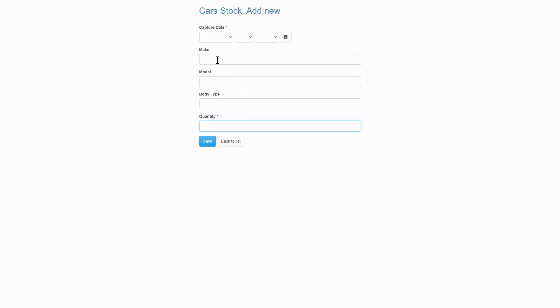First, we need to add a drop down selection to the make field. And secondly, a drop down select to the model field. The available values to select from in the model field will be dependent or change depending on the selected value in the make field.